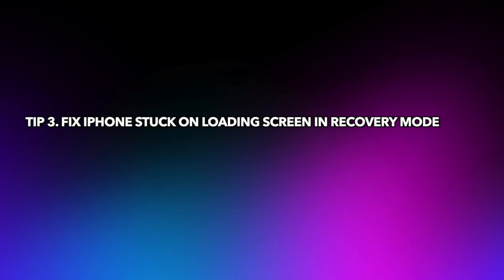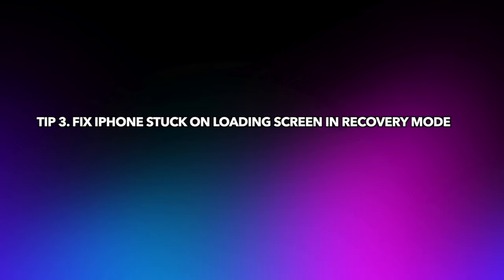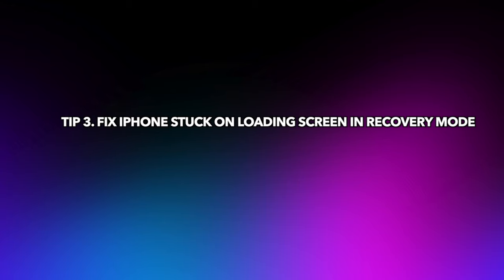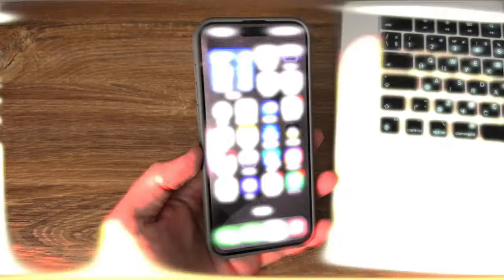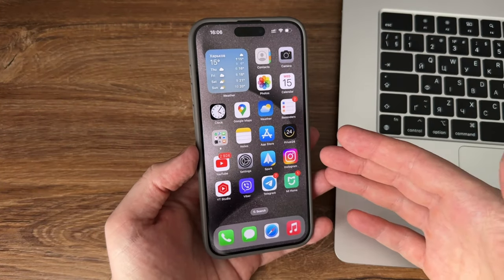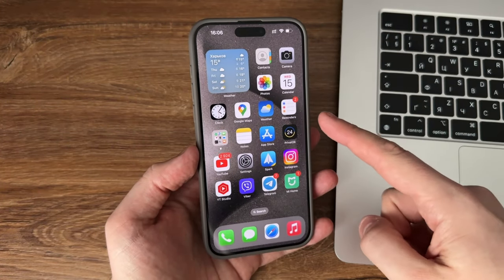Tip 3: Fix iPhone Stuck on Loading Screen in Recovery Mode. You can also try using recovery mode to restore your iPhone.